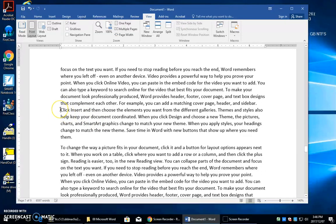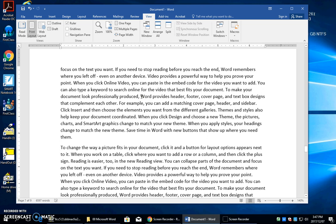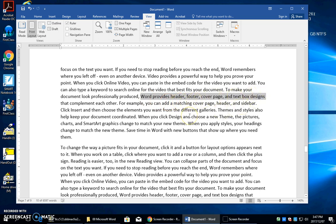If you put the cursor at the beginning of a line and press and hold the Shift key, then press the End key, it will select that entire line. If you put the cursor in the middle of a sentence and press and hold the Shift key and press the Home key, it will select everything to the left to the beginning of the line. If you have the cursor in the middle of a sentence and press and hold the Shift key and press the End key, it will select everything to the right until the end of the line.